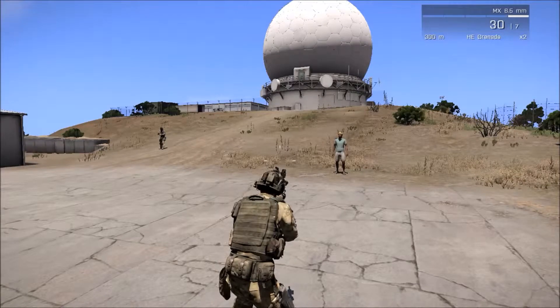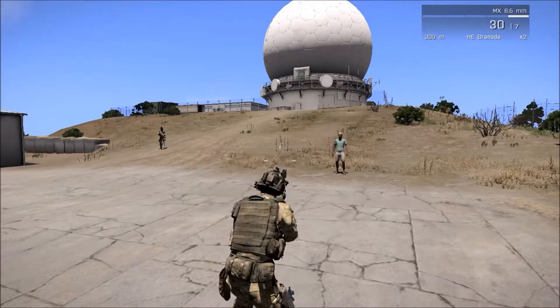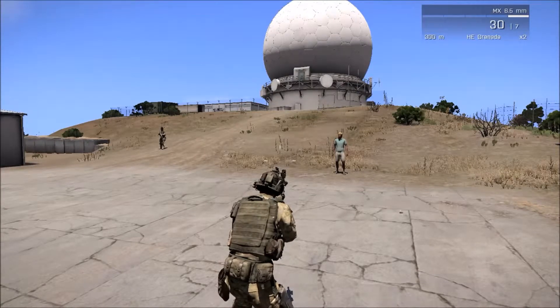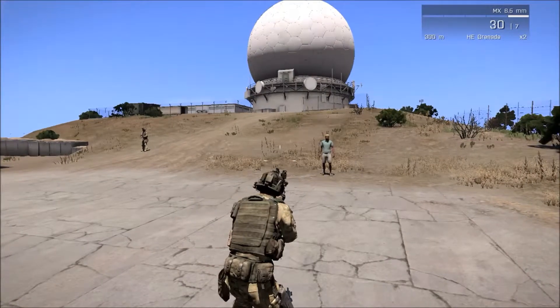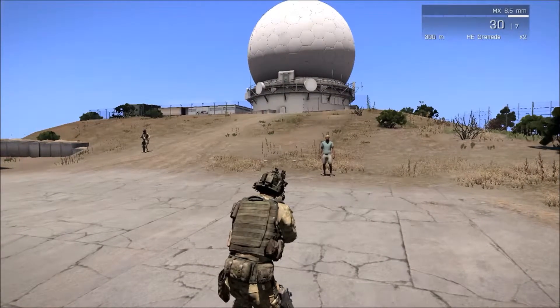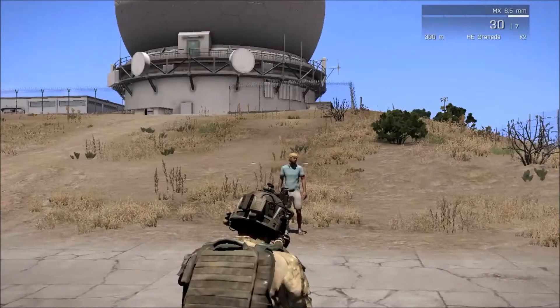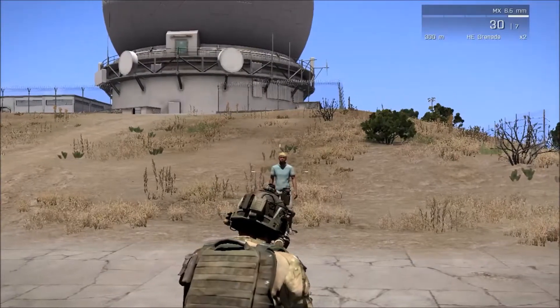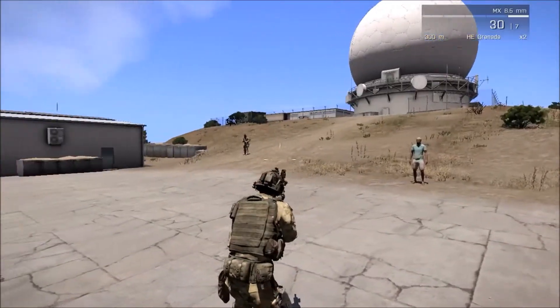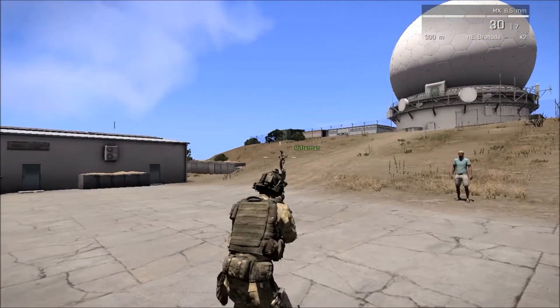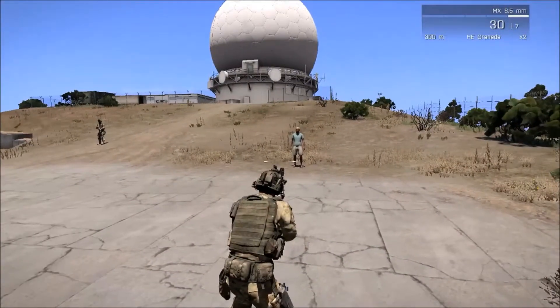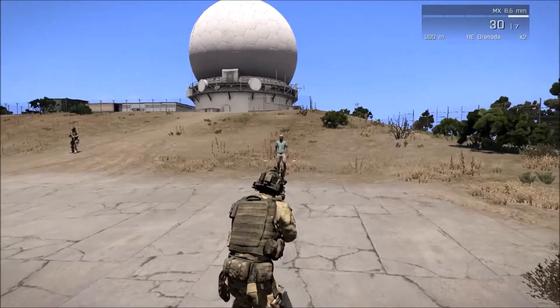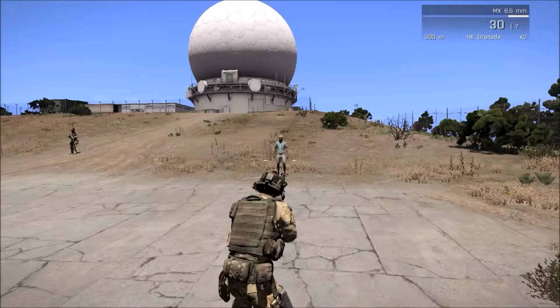For this situation to happen we need some condition or something to happen on the mission. So let's say for example we're gonna shoot this civilian here and we're gonna make this soldier come to see this dead body.